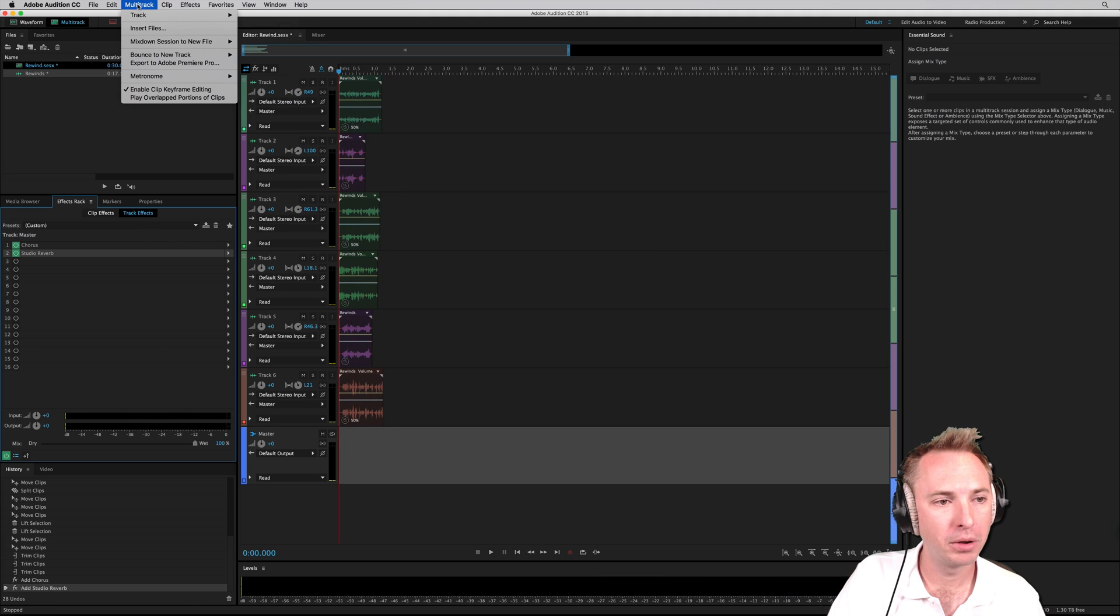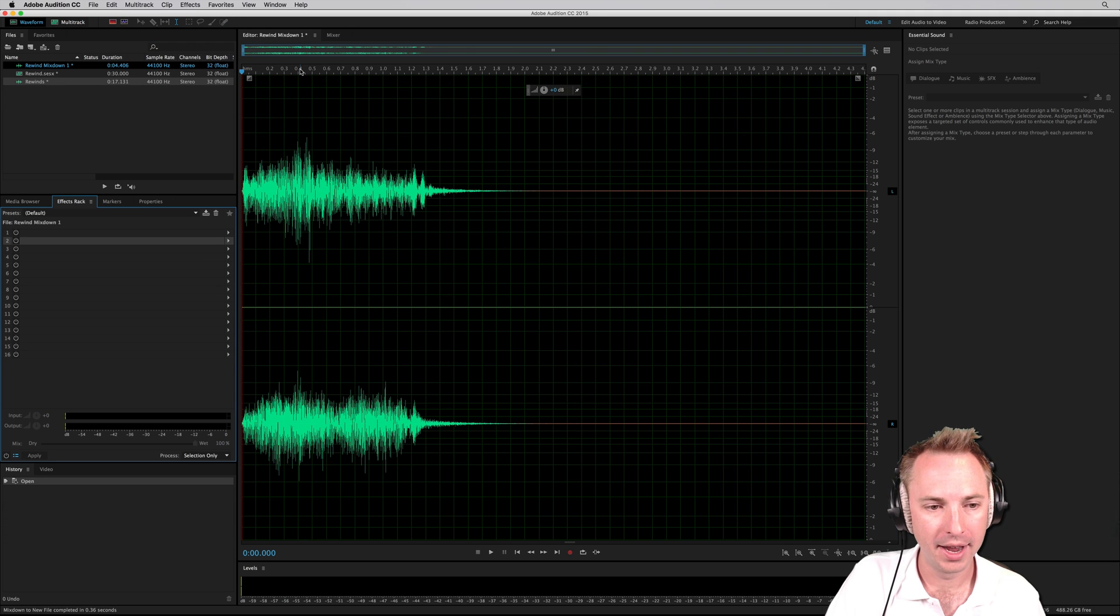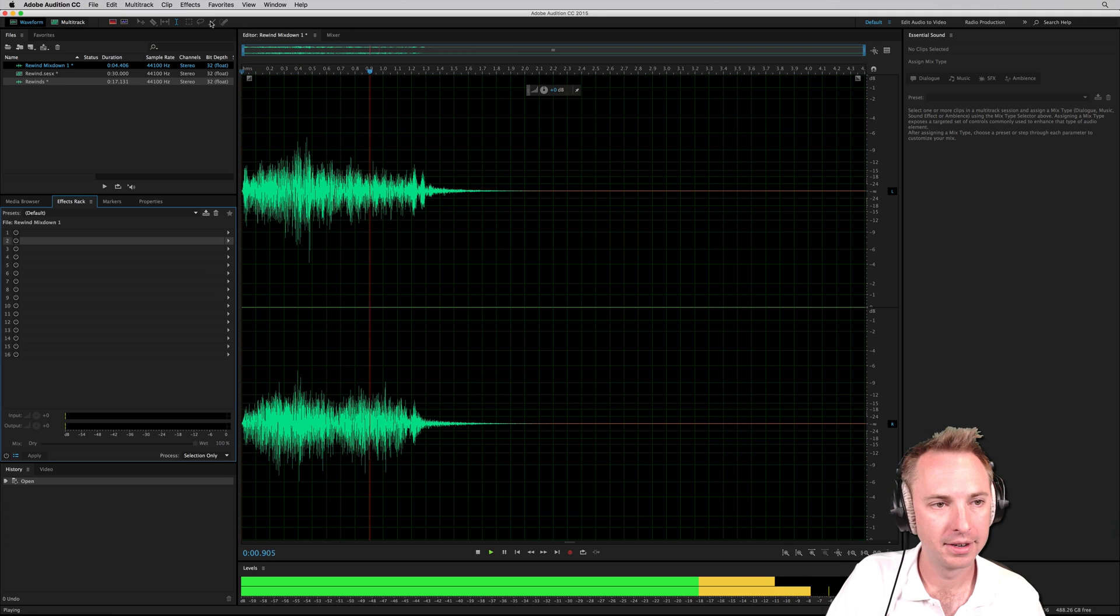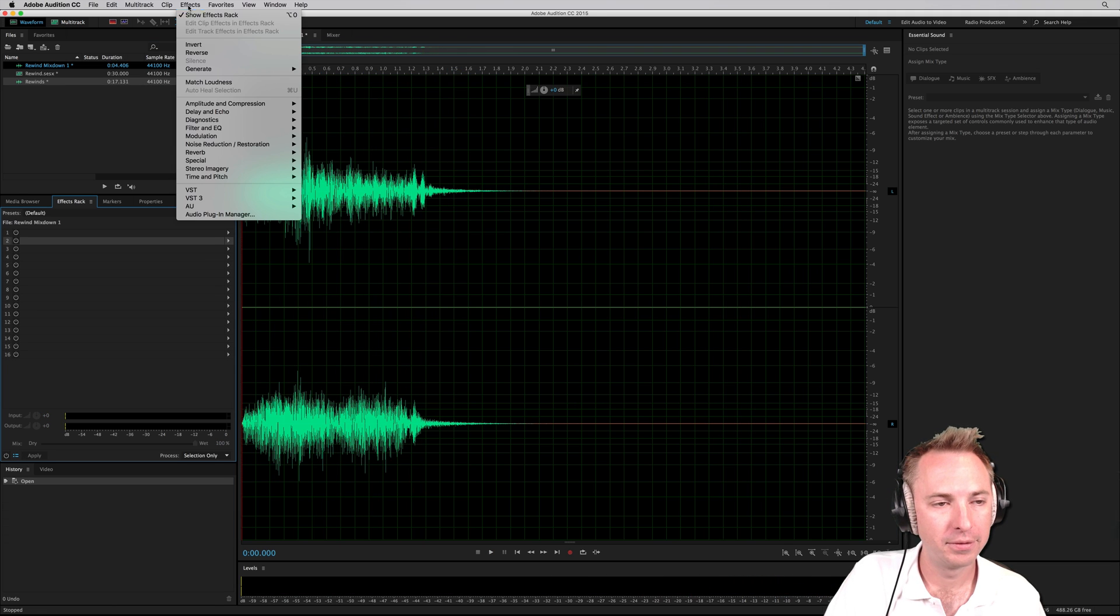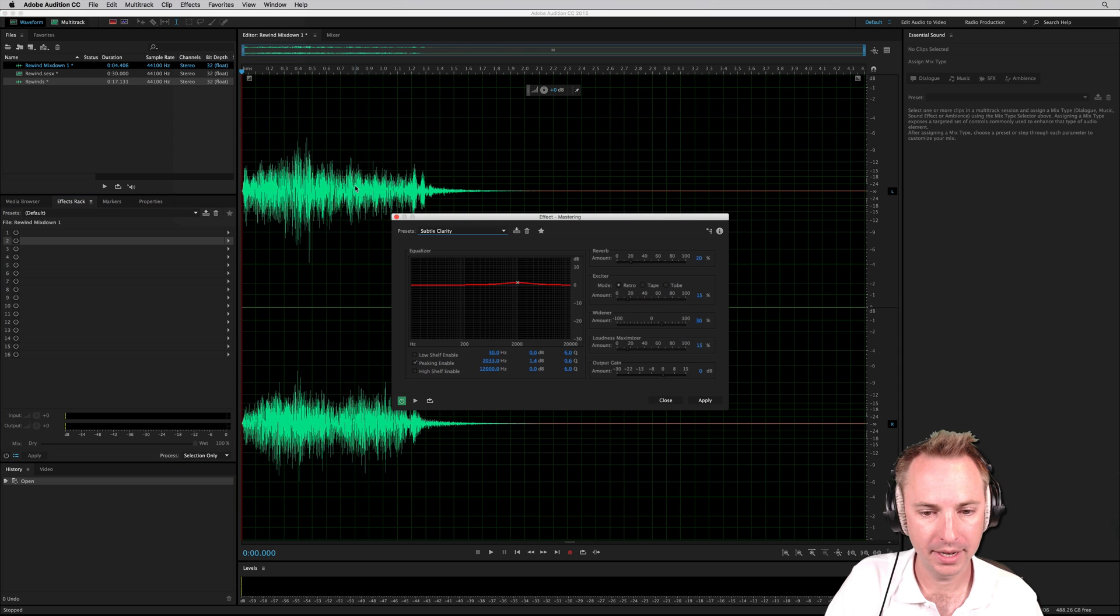Effects, multi-track, sorry. Mix down entire session. Finally, I might go into effects special and I might master it a little bit.